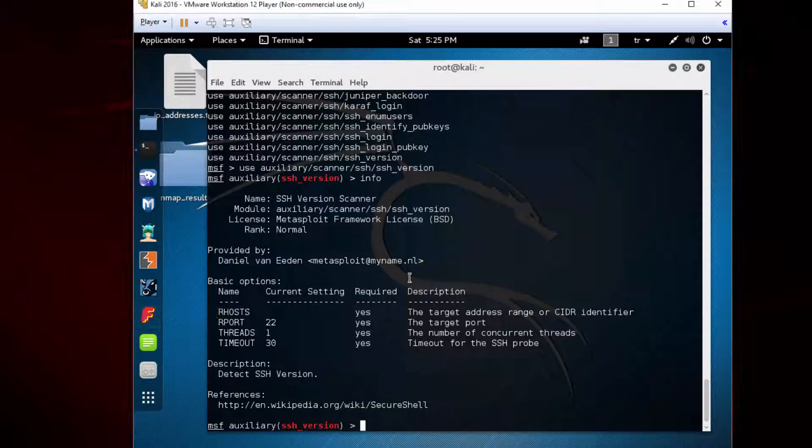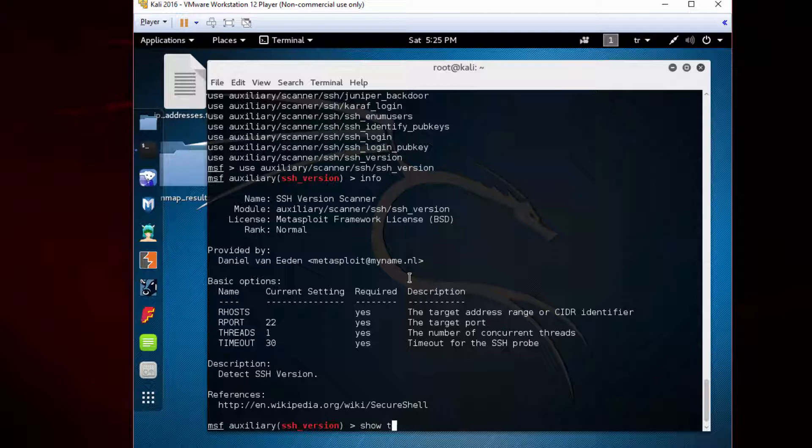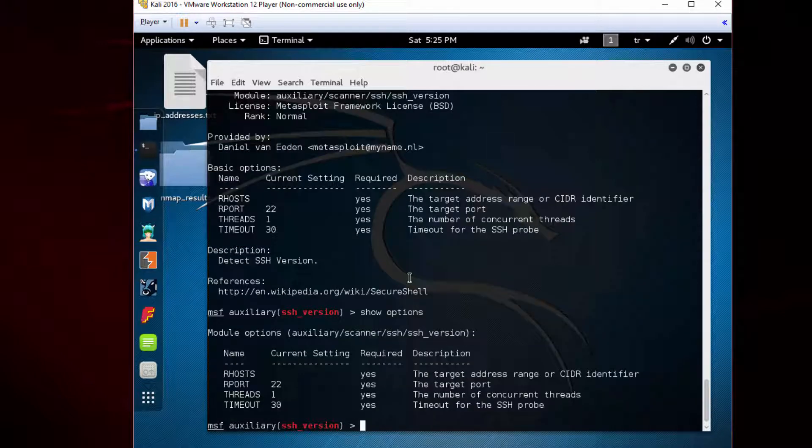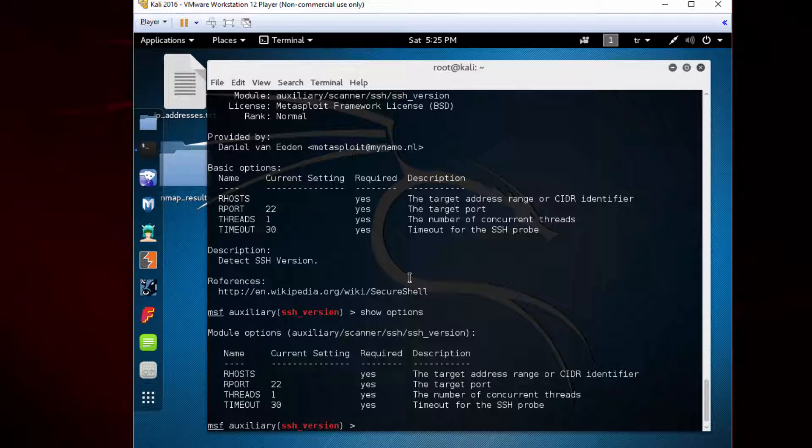Now type 'show options' to see the options we have. This discards some details about the module like the description and the reference part.